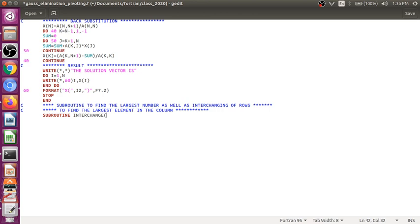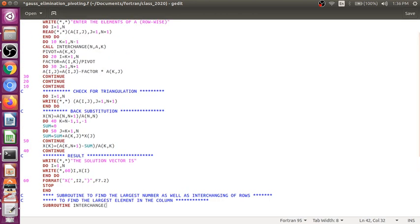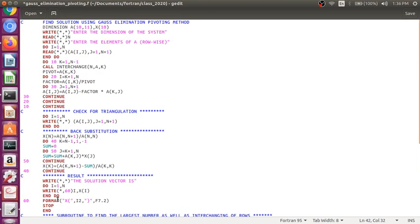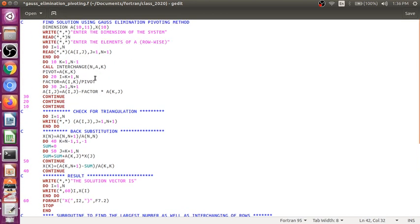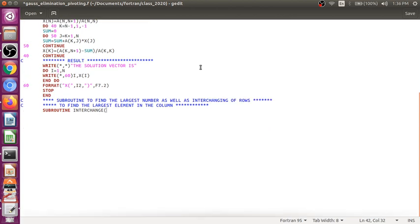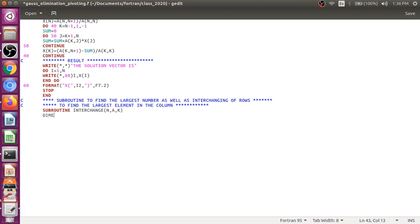Subroutine INTERCHANGE, and that is N, A, K. This order is important, the argument N, A, K. Then dimension A(10,11).